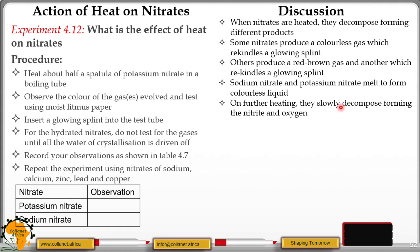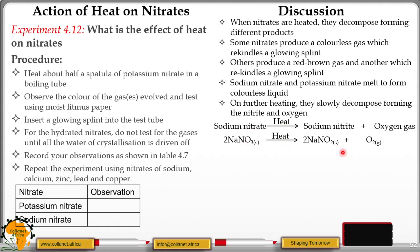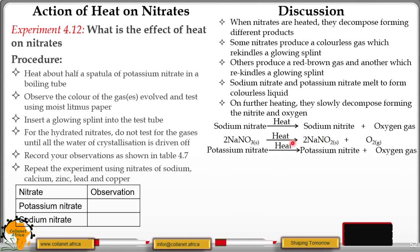On further heating, the sodium nitrite and potassium nitrite decompose further. You get sodium oxide plus oxygen gas — that is the chemical equation. The oxygen gas relights a glowing splint. The sodium nitrite cannot decompose further; it is a very stable compound. Similarly, potassium nitrite gives potassium oxide plus oxygen gas.